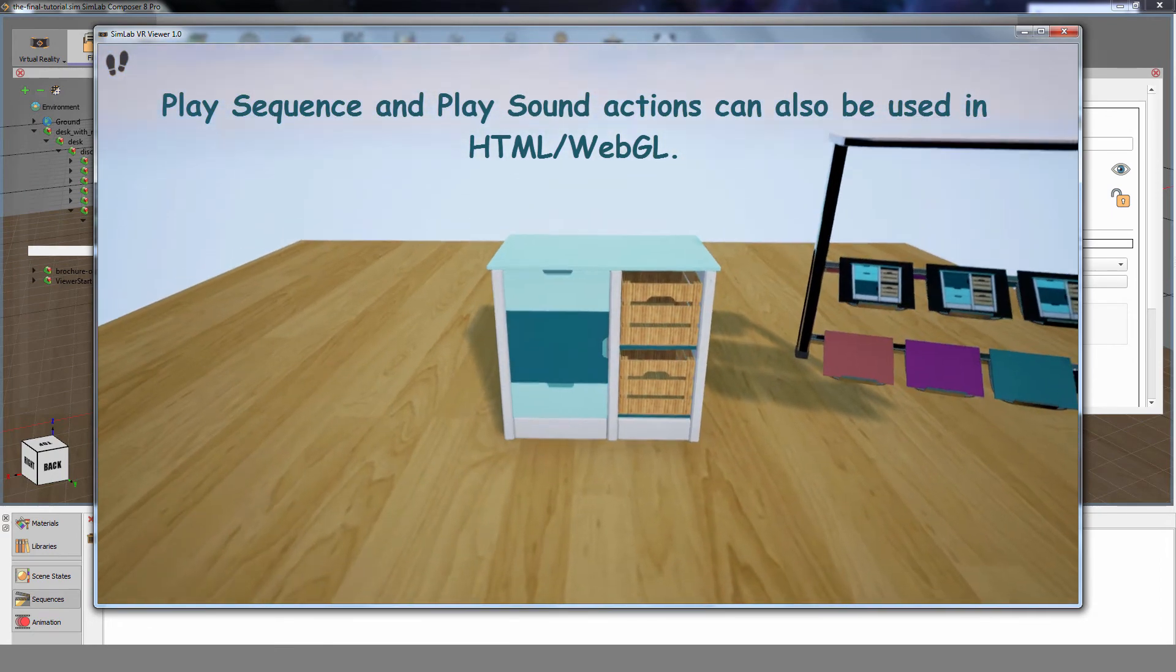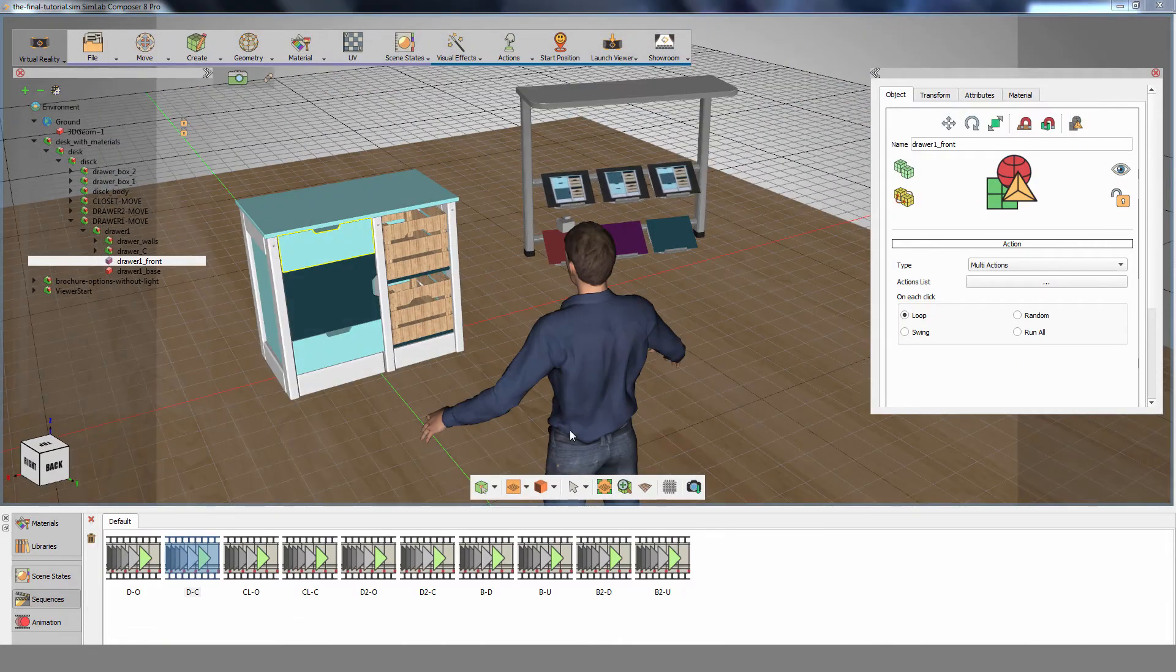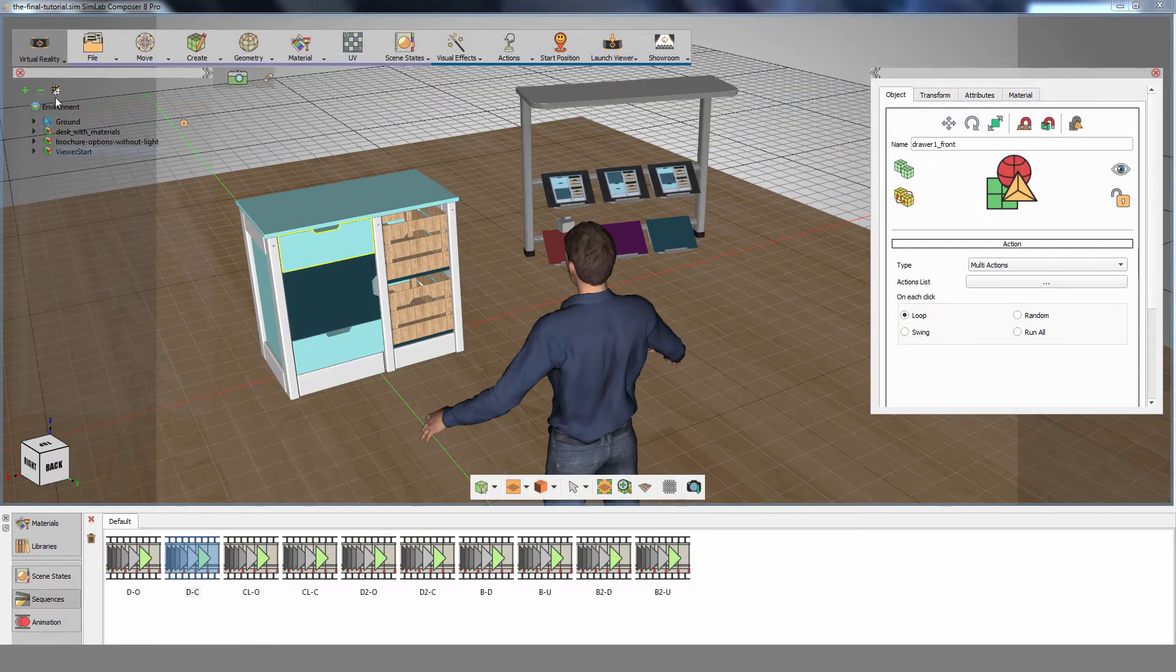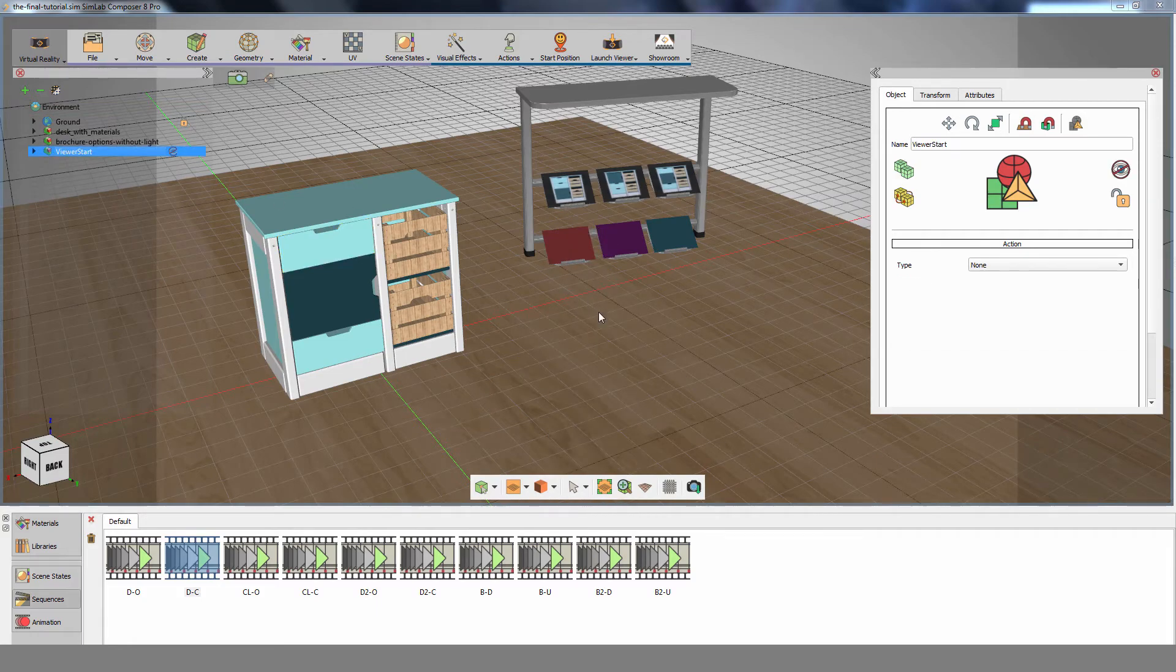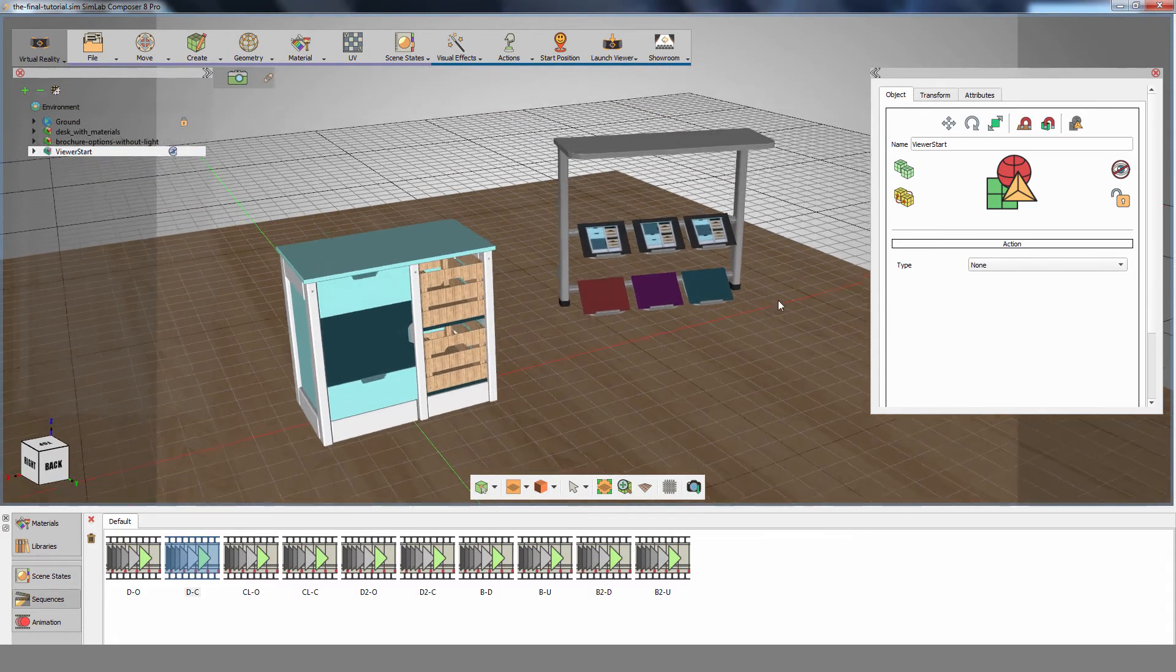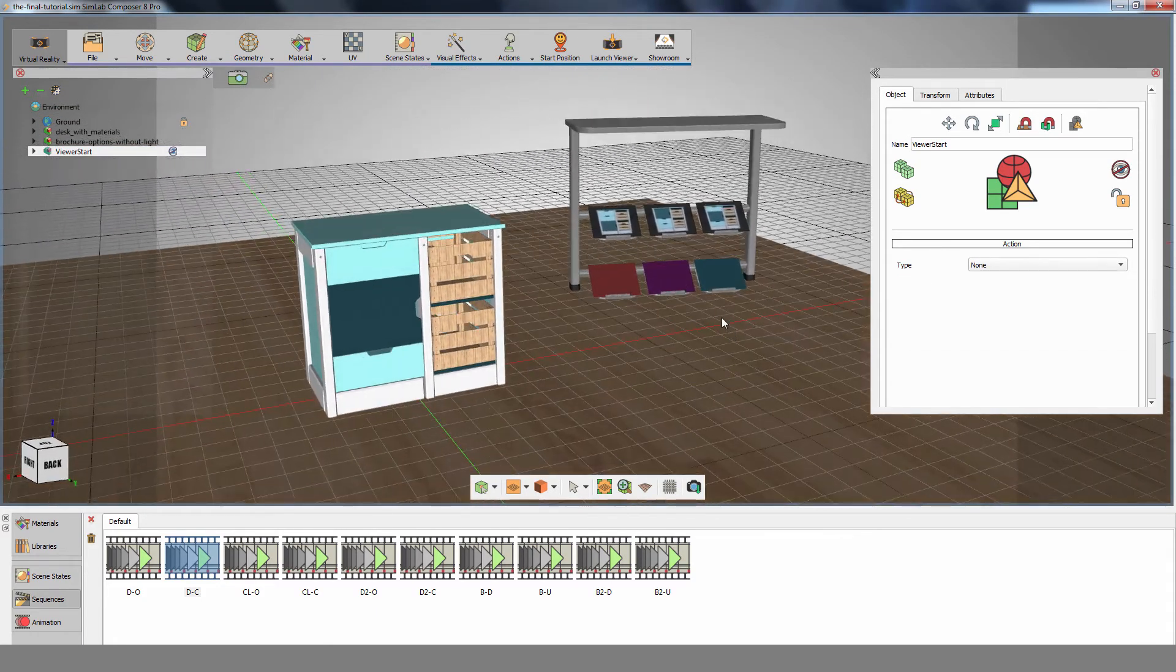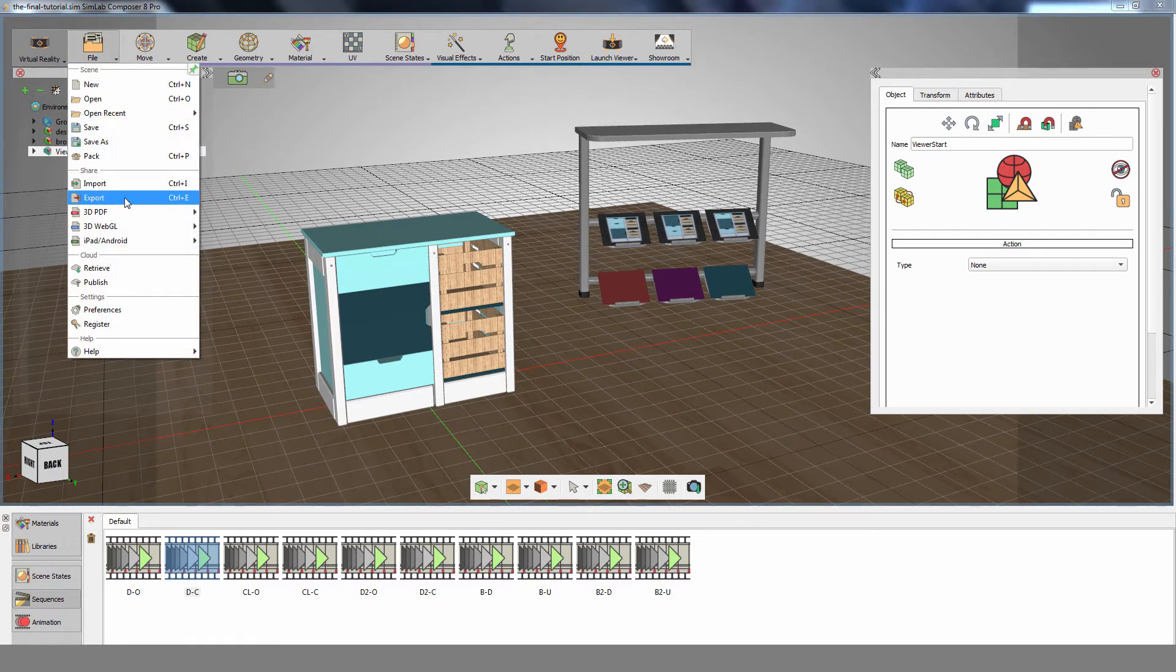Now we are going to export our model as a 3D PDF file. Simlab Composer allows you to create and manage 3D PDF files easily, while maintaining the ability to present your 3D models along with the actions and sequences assigned to it.